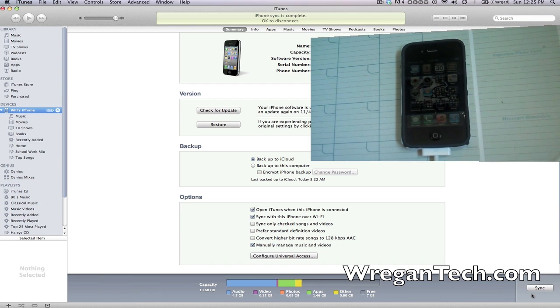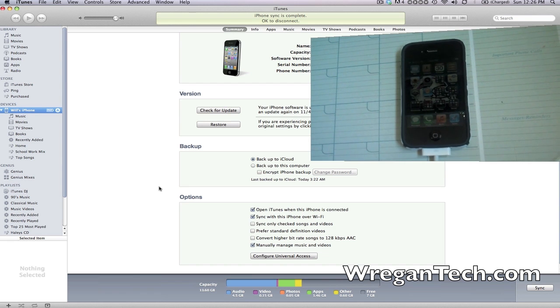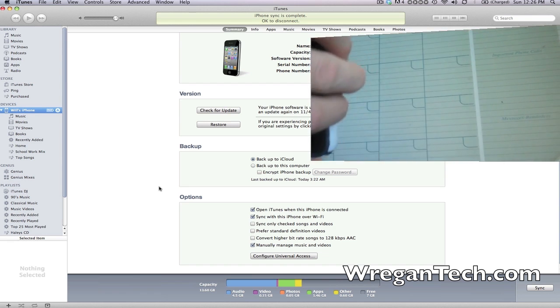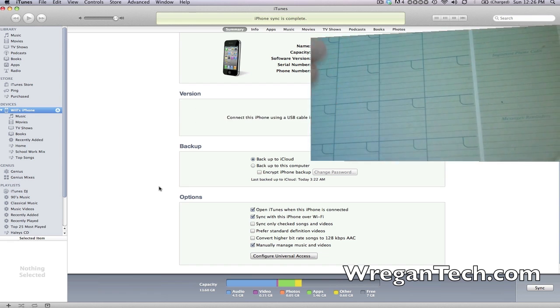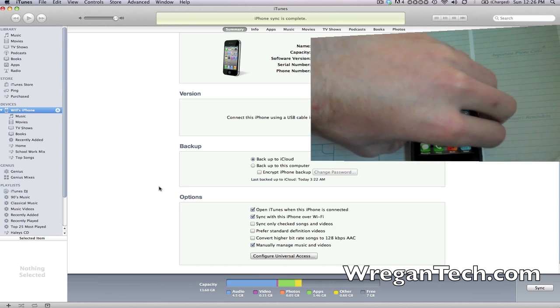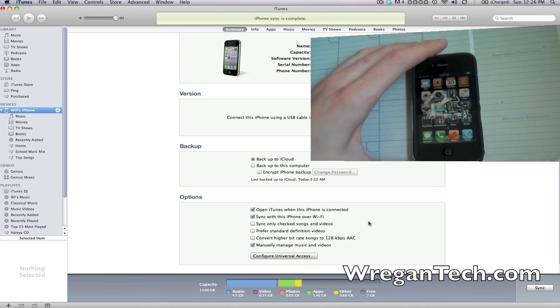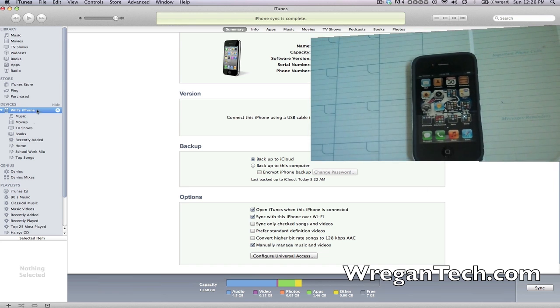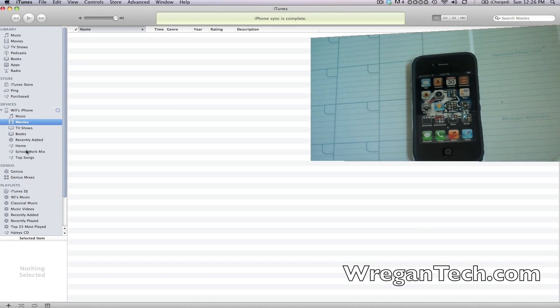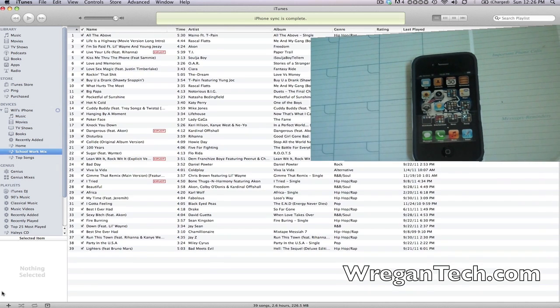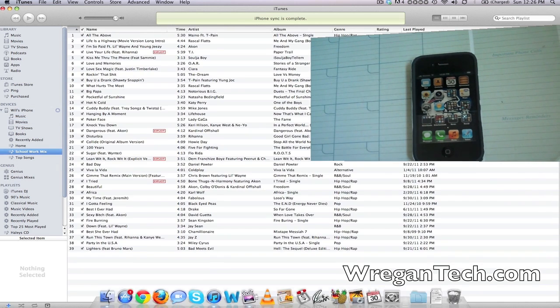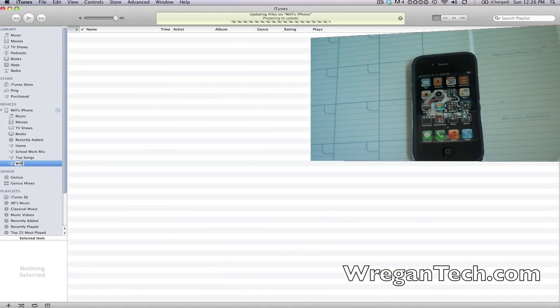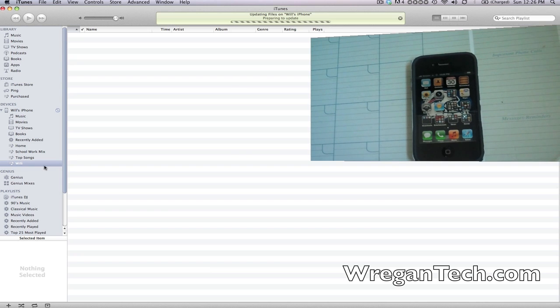Now as I click Apply, it should work. I'm going to disconnect my phone. As you can see right here, it still shows my device over in the corner. Now say I want to create a playlist on my phone, so I'm going to create a playlist named 'Wi-Fi' just for the video purposes. It says 'Updating files on Will's iPhone.'